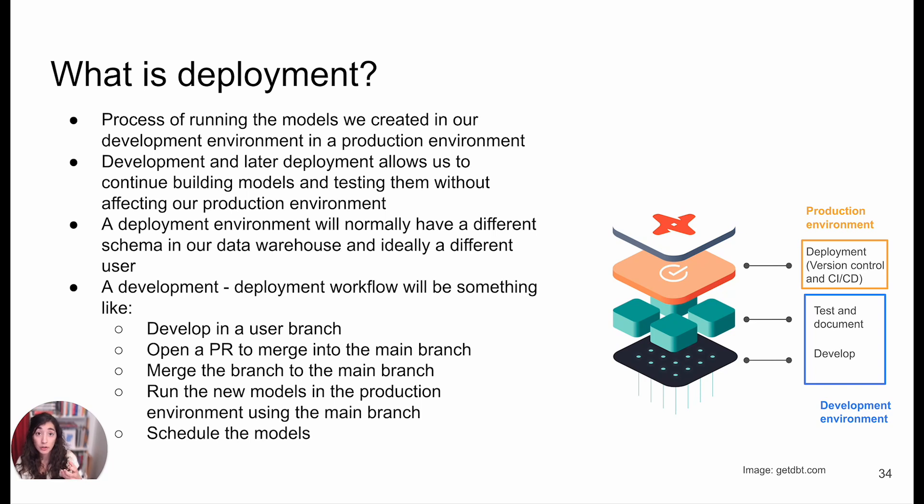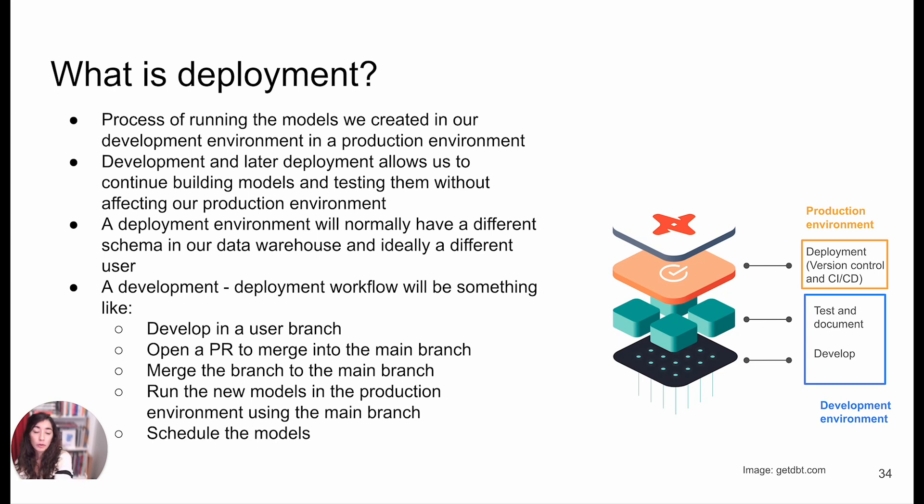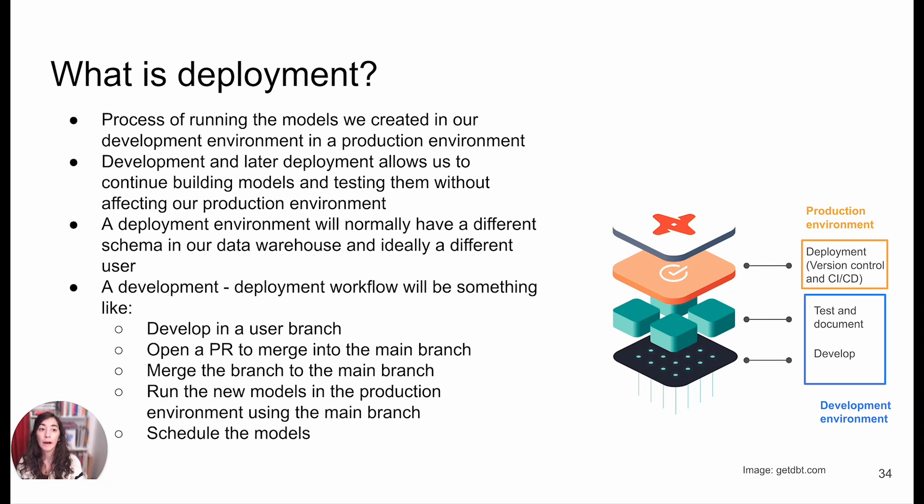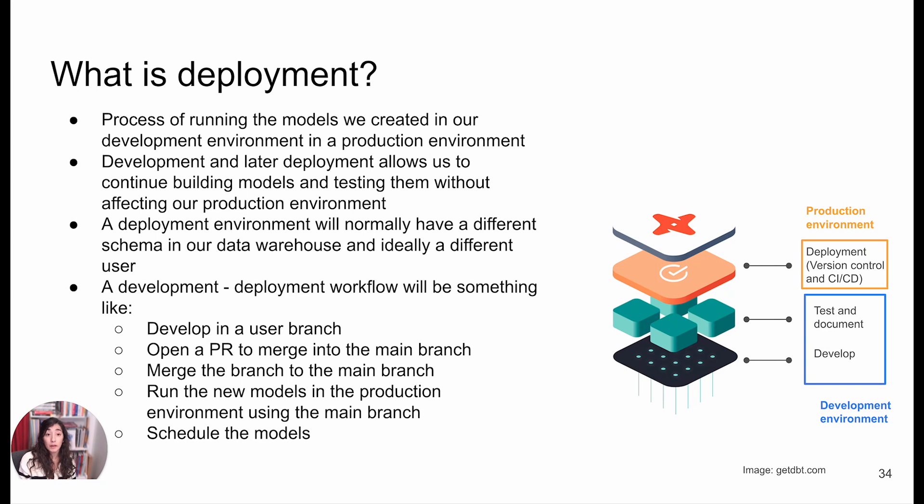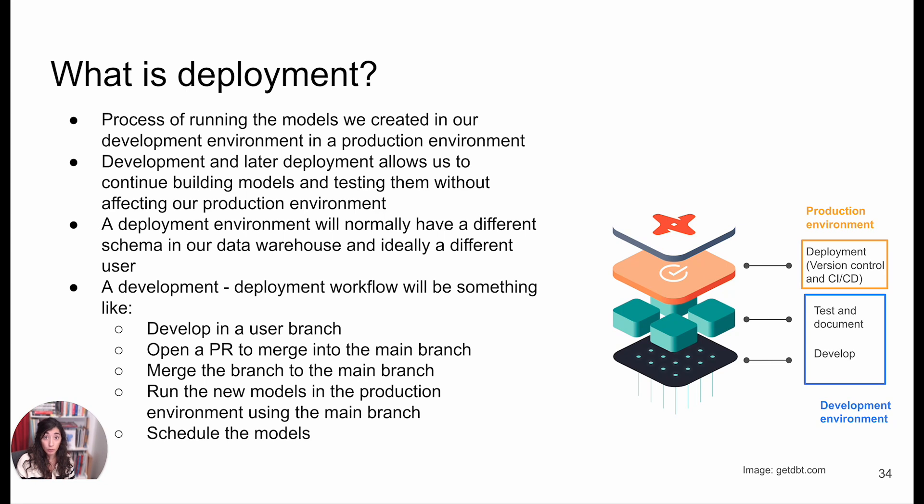In our production environment, we're going to be running the models, but there are also going to be some differences. For example, we saw how by default during development, we want to have limited data. In production, we want to make sure we have all of the data. It's also very likely in a real life scenario that not everyone will have the same accesses. This will likely be in a different database or at least a different schema with a different set of rights.